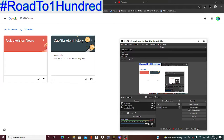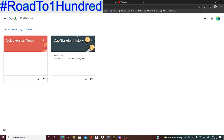Yo, what's up guys, my name is Cub Skeleton and today I just wanted to talk about something really new — Google Classroom for YouTube.